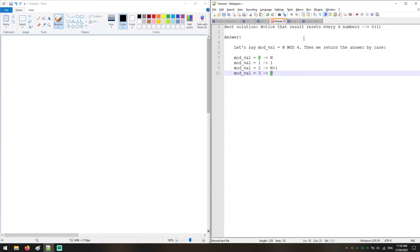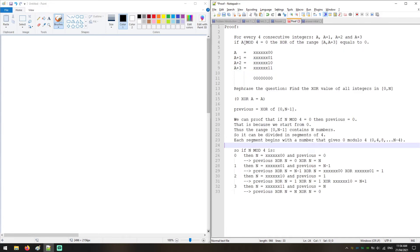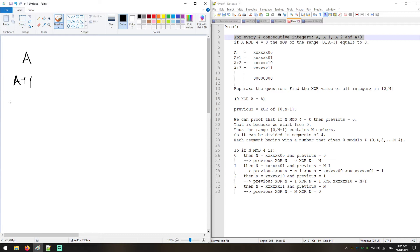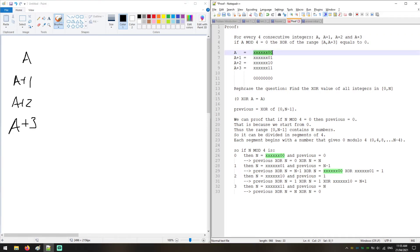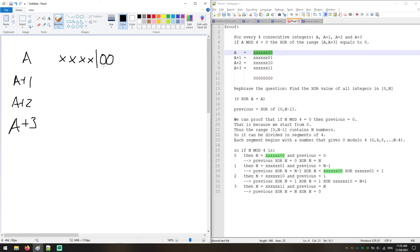Now we will prove why this answer is correct. We take four consecutive integers: a, a+1, a+2, and a+3. We look at the binary representation of A. The leading digits are unknown to us, but we do know the last two digits — they are both 0, since A modulo 4 equals 0.